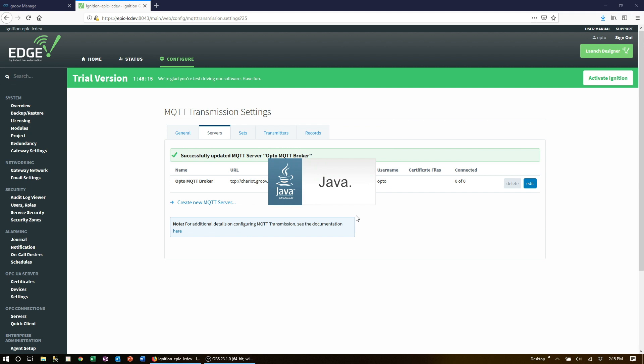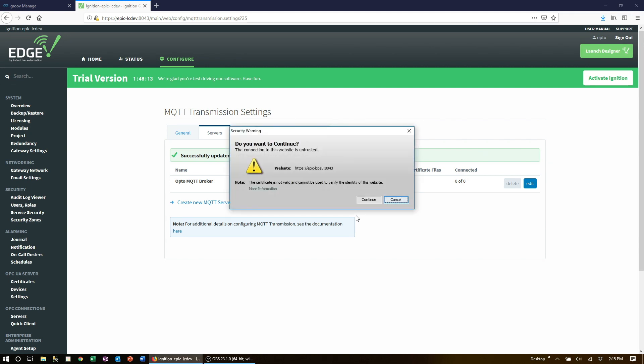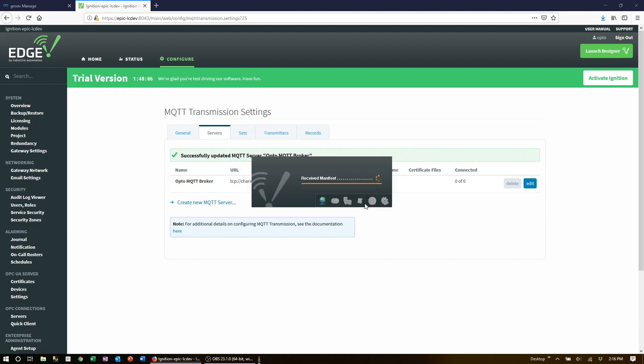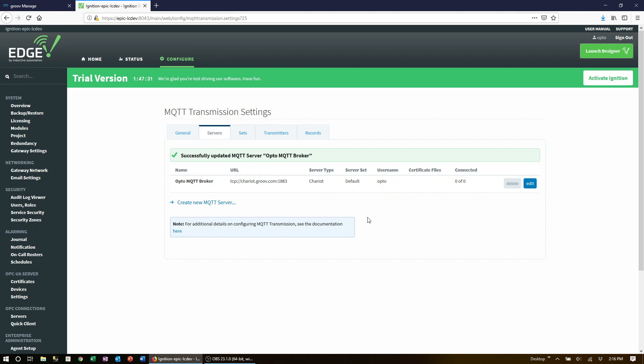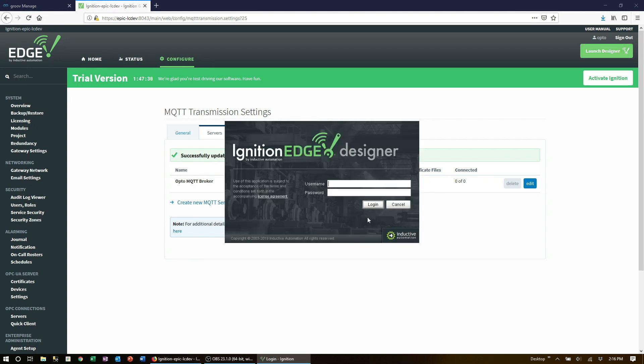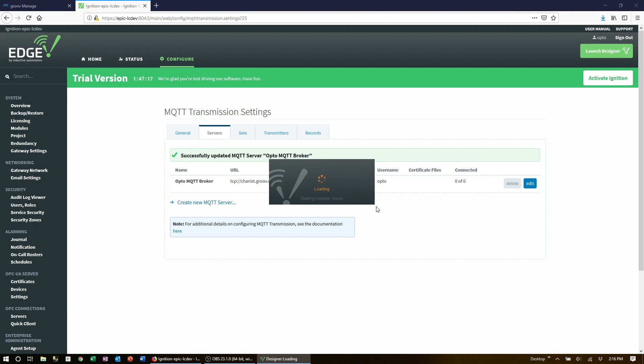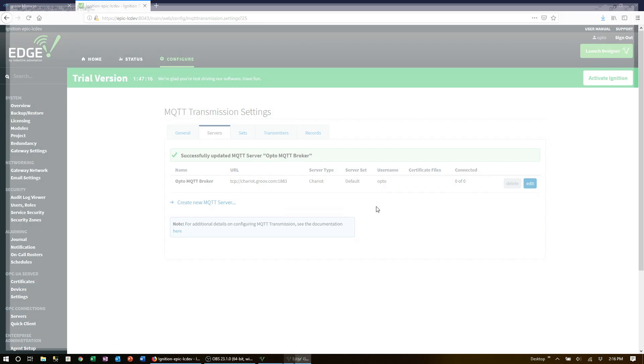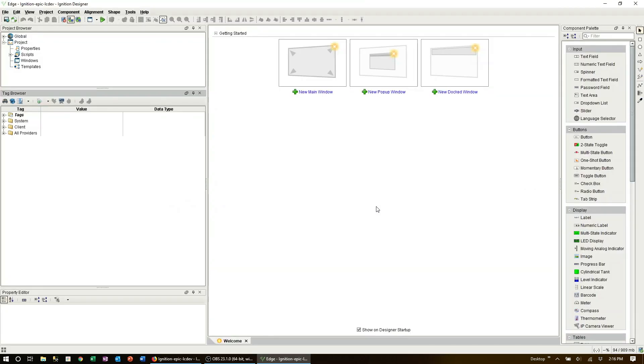This will download a small configuration file to your computer that will be used to launch the Java based designer tool. If you do not have Java installed on your computer you'll get a dialog box with a link to download Java. Otherwise the designer will launch, click through the dialogs until it's open on your desktop like this.